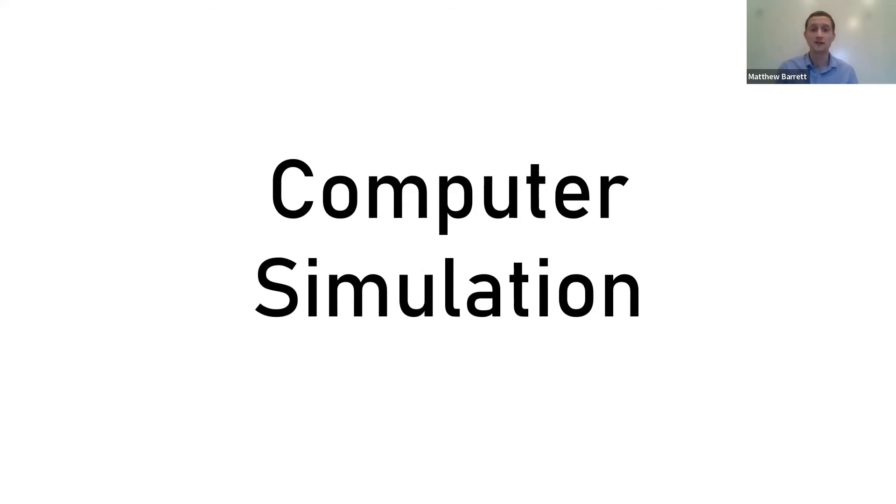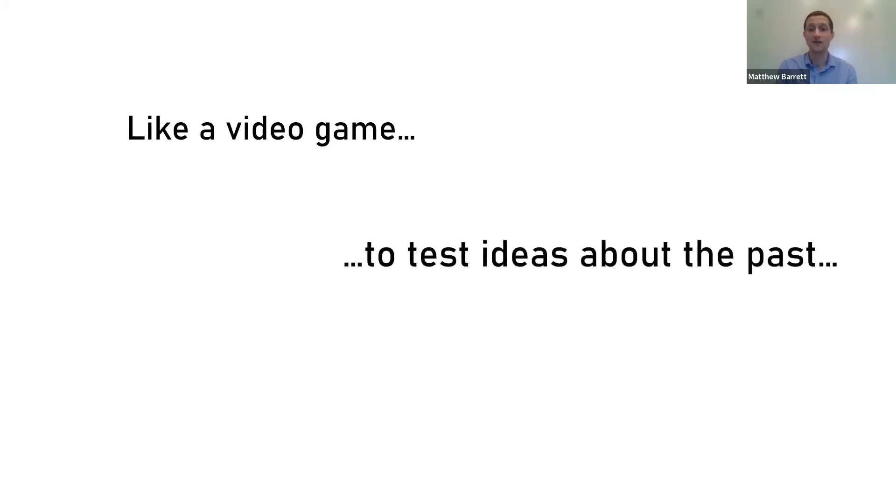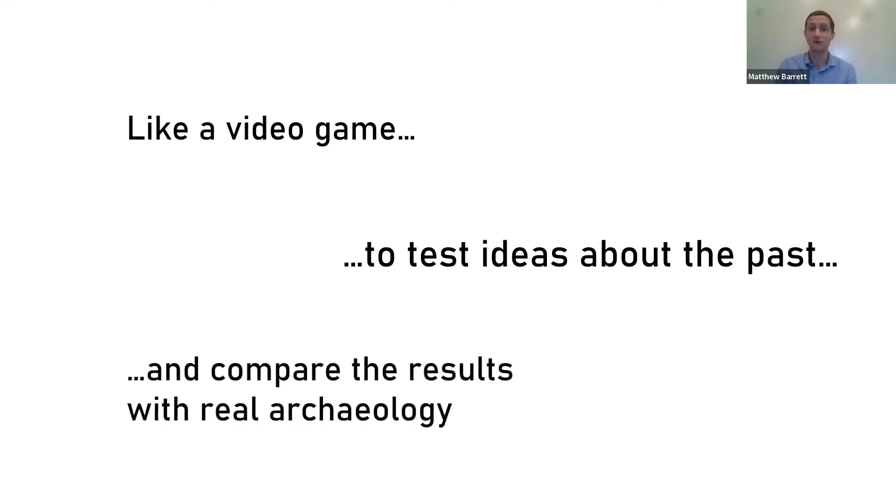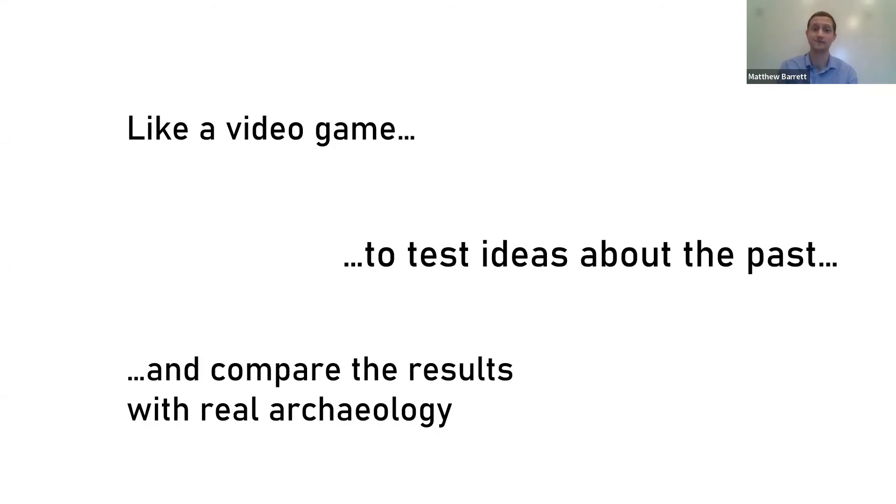What we can do with simulation is experiment with some ideas about what might have happened in the past and then explore those results. You can think of simulation like a video game where you control a virtual character who performs a set of actions in a virtual environment. Archaeologists can decide what those actions are and what that environment is like. These actions then produce a virtual archaeological record which we can dig up and compare with real archaeological patterns to see if the behaviors in the simulation could possibly be responsible for producing the archaeology that we see in the real world.